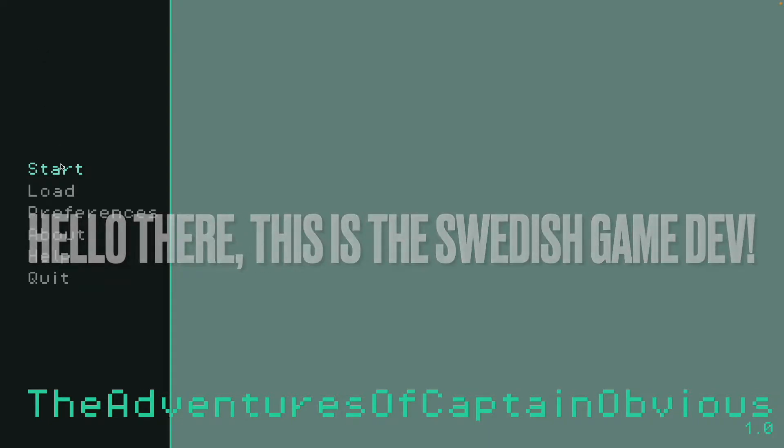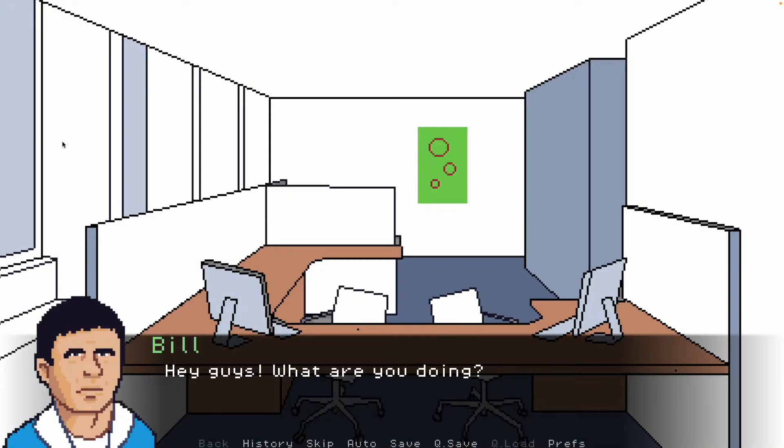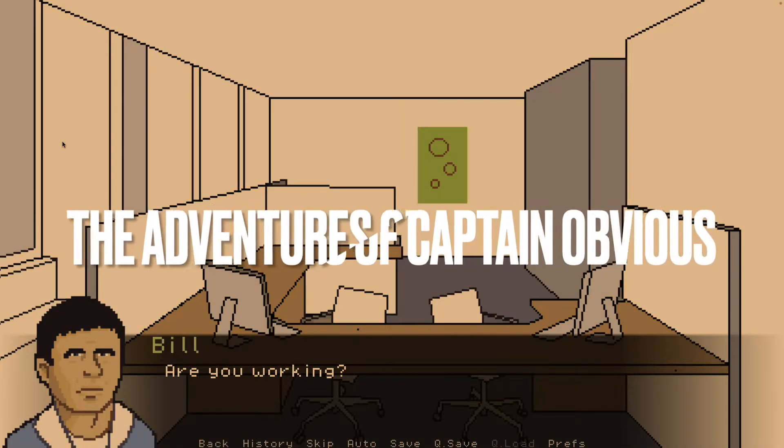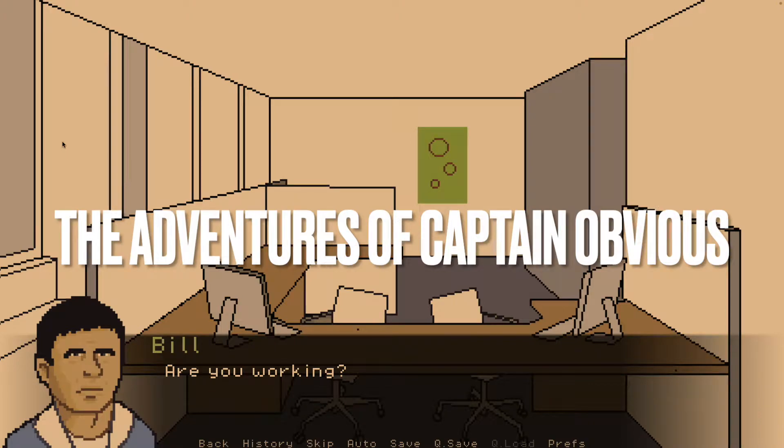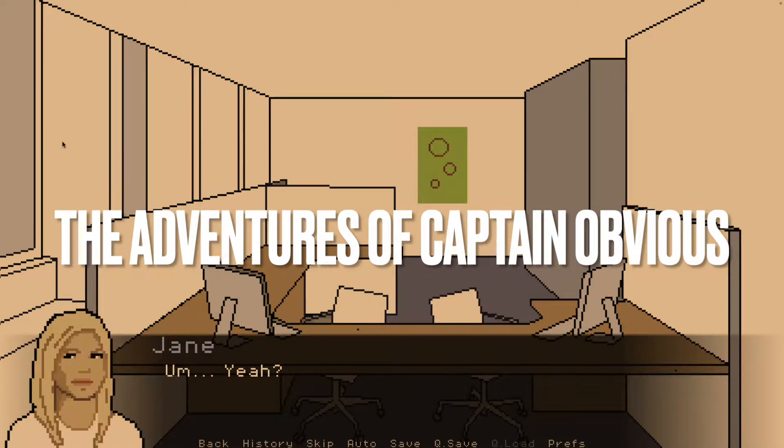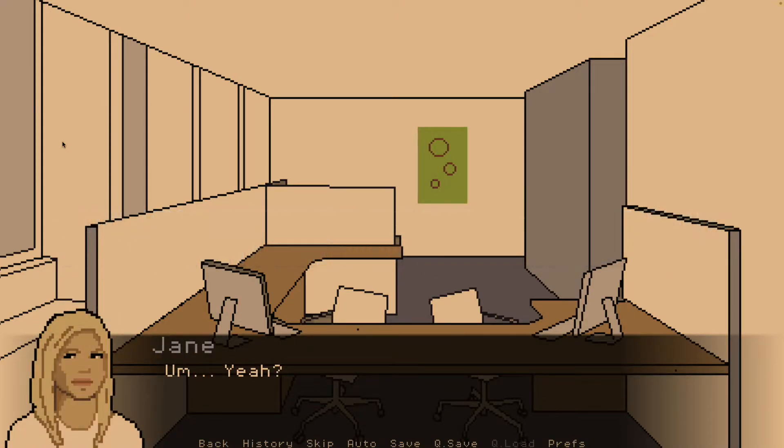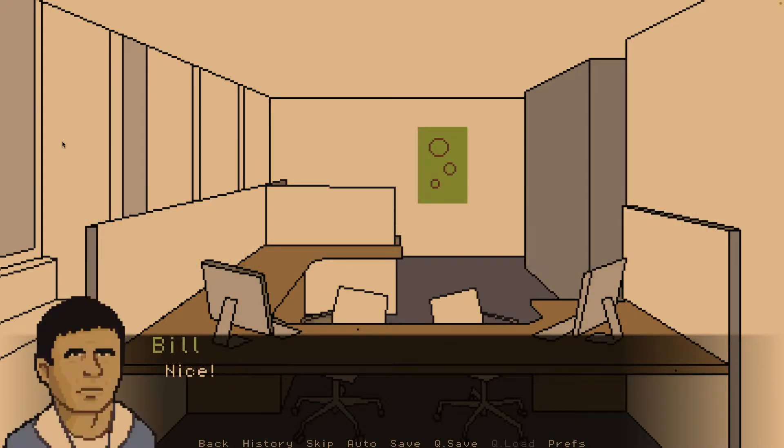Hello there! This is the Swedish Game Dev. Playing in the background you see the amazing Ren'Py game, The Adventures of Captain Obvious, made for just this tutorial and of course your entertainment.